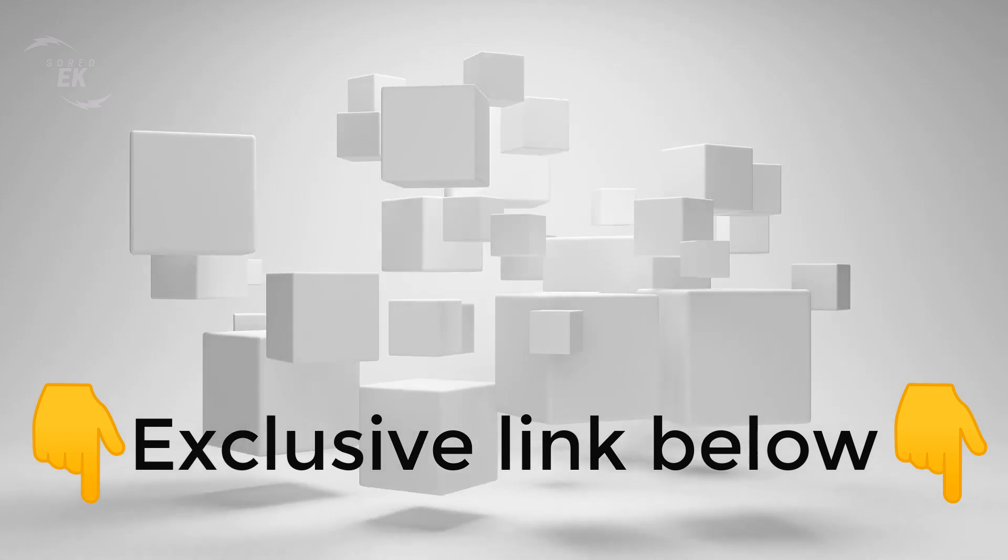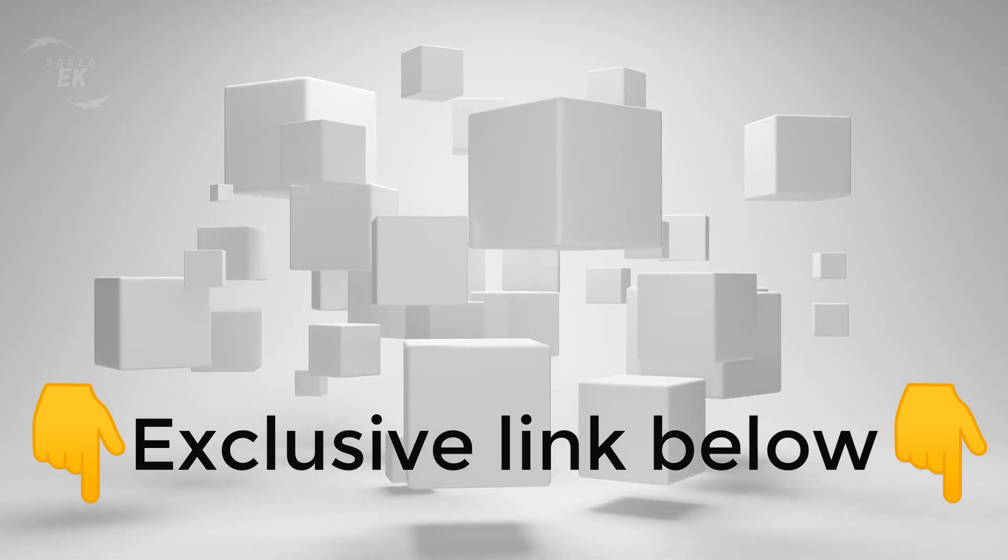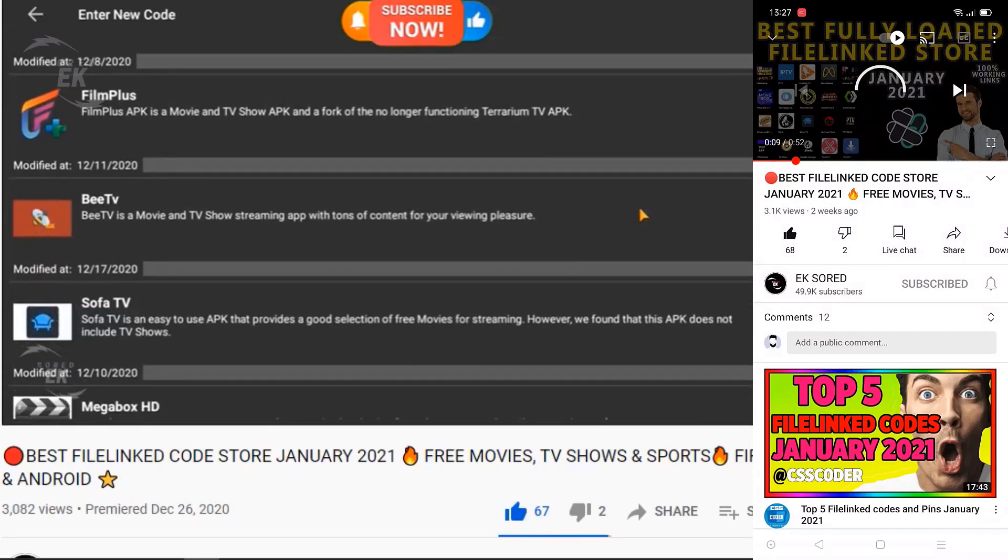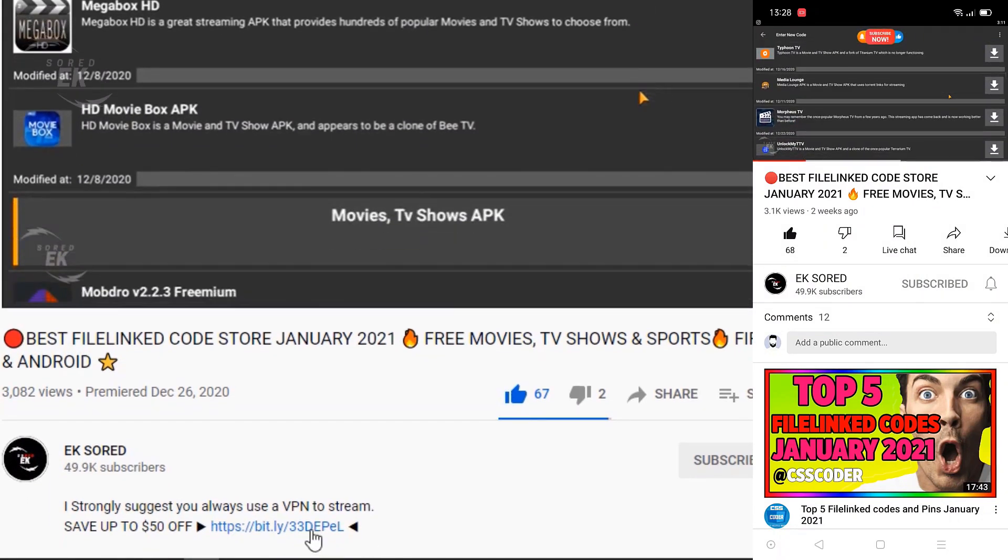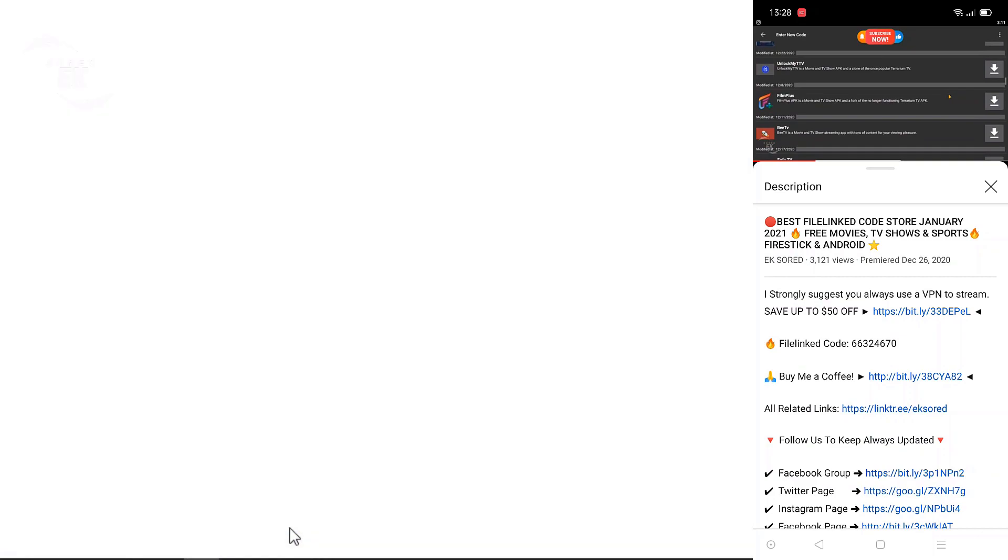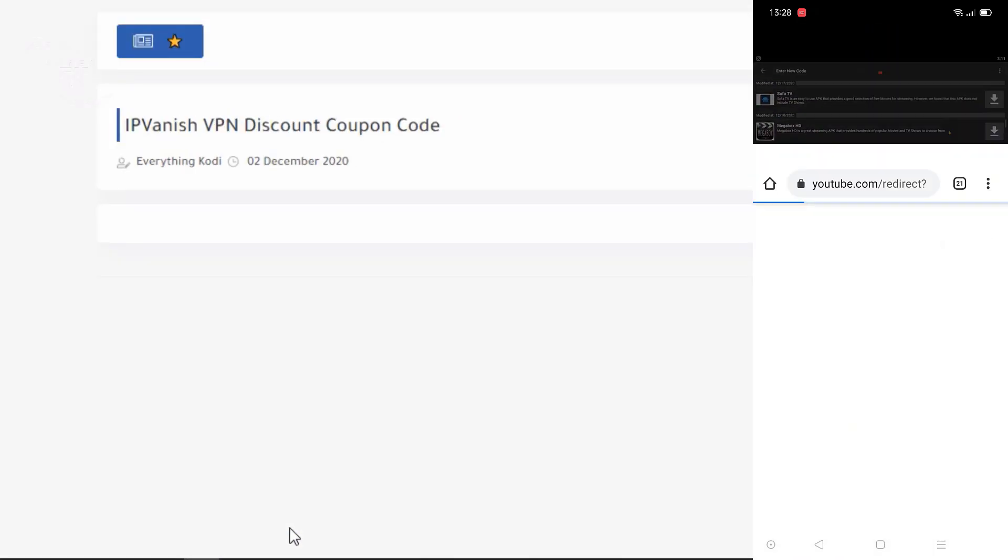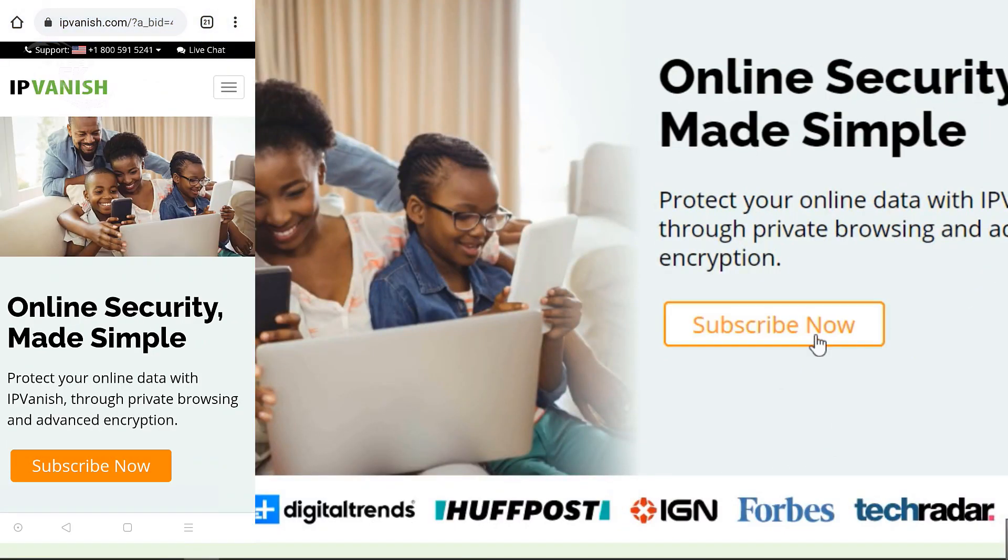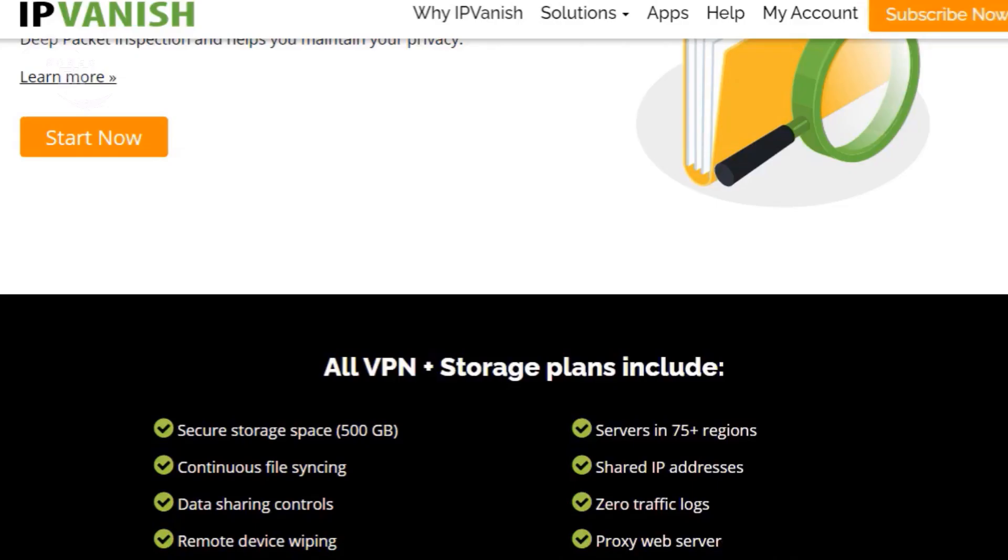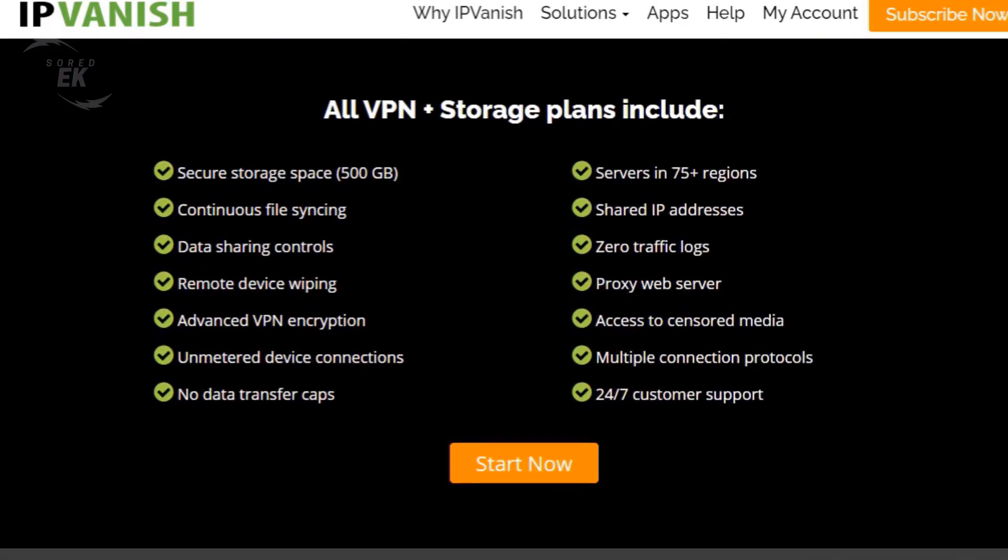If you want to learn more about IPVanish and how you can get your own subscription to a VPN, I'm going to leave an exclusive link right below this video. So all you need to do is scroll down, click on that link - it's going to take you to their website where you can pick out any plan that you want.